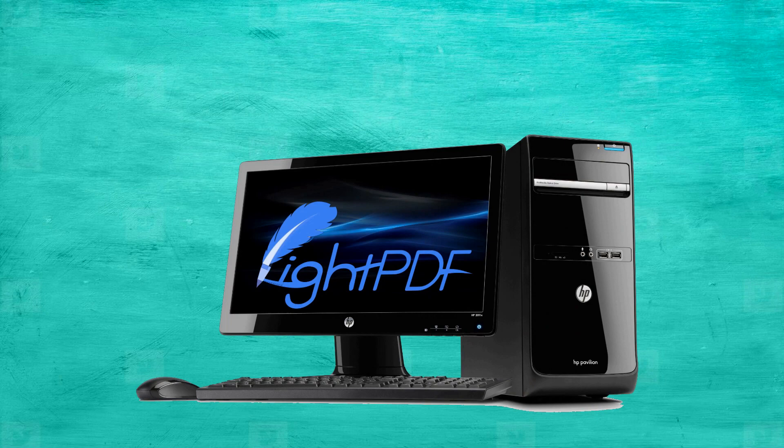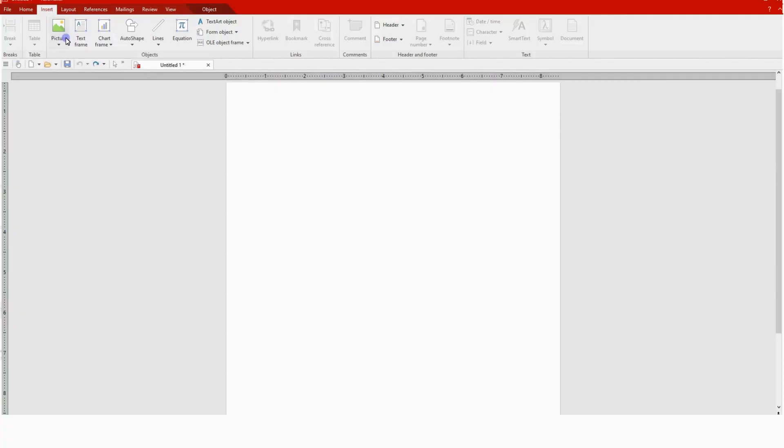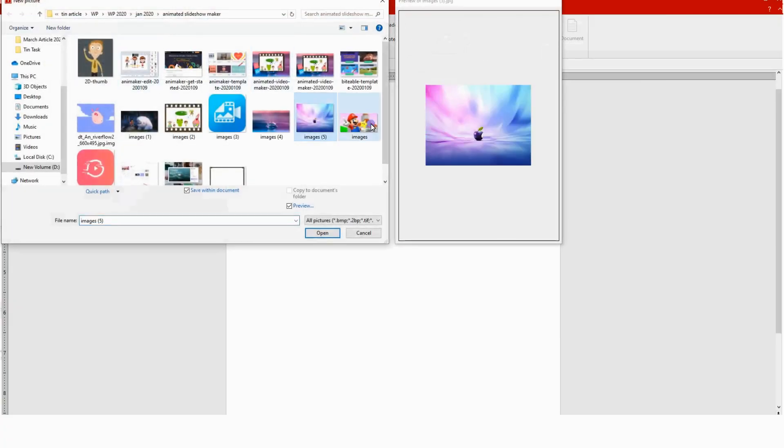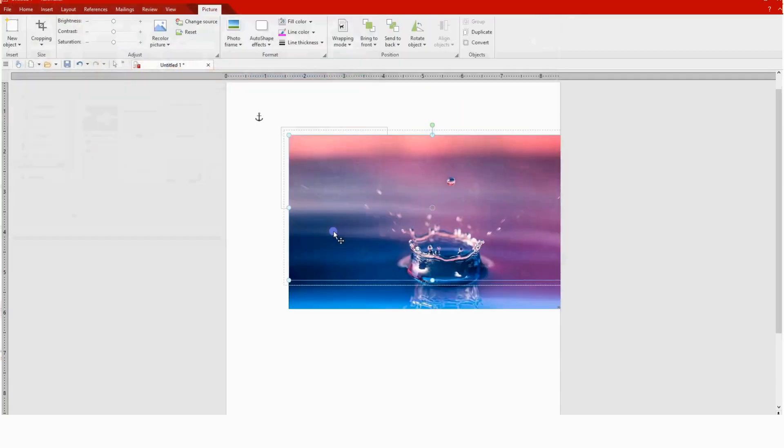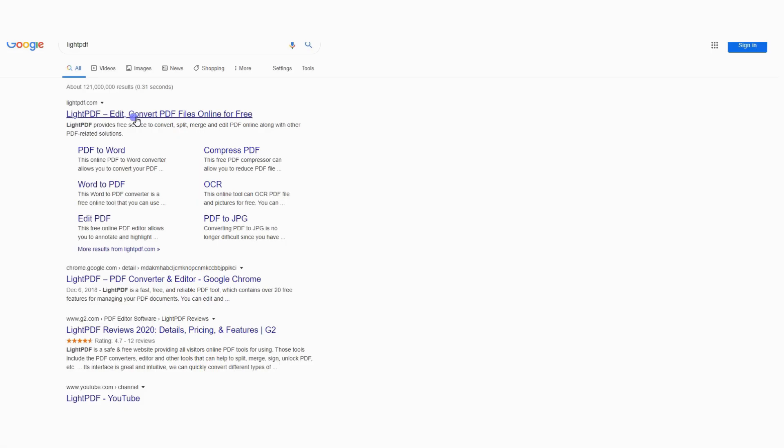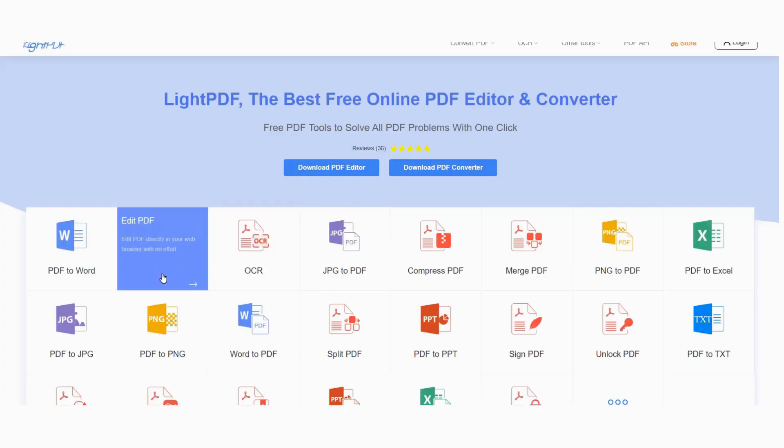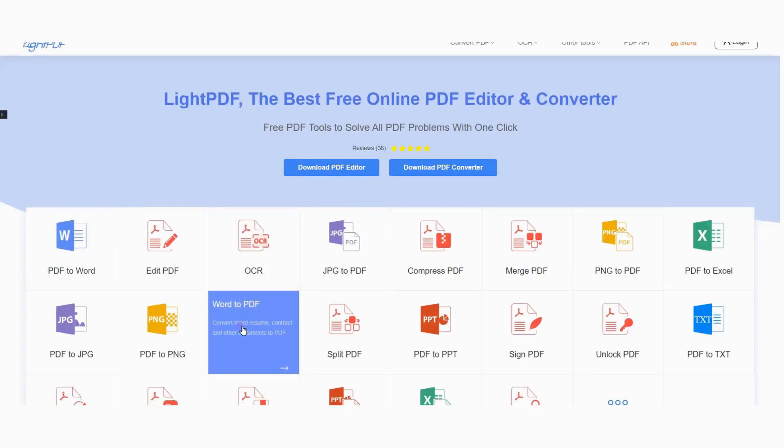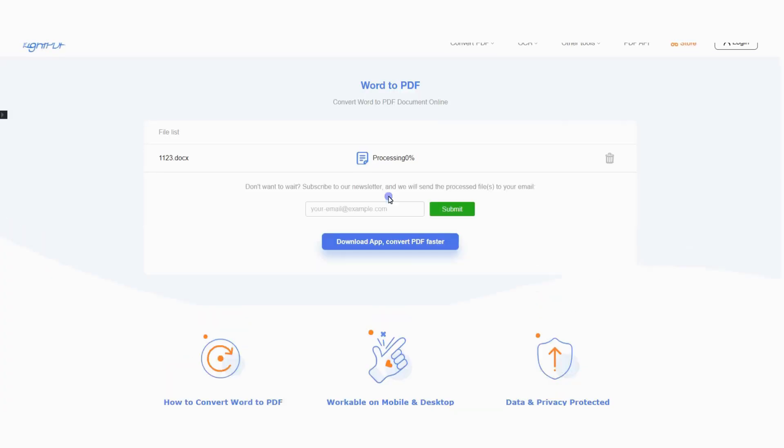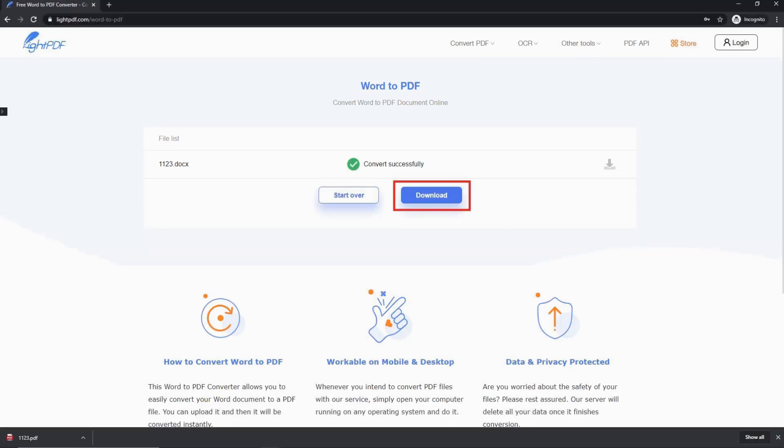Here are the steps on how to create a PDF photo album using LightPDF. First, you need to compile all your photos in Word, PowerPoint, or Excel. Then open LightPDF and choose Word to PDF to convert your files into a PDF file format. Once done converting, download your file by clicking the download button.